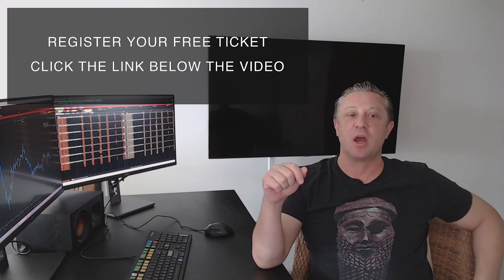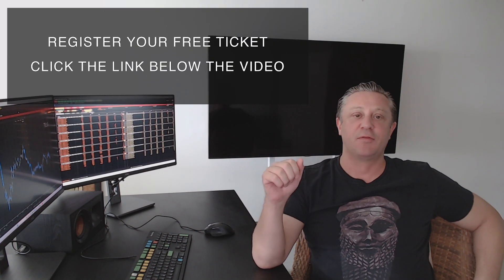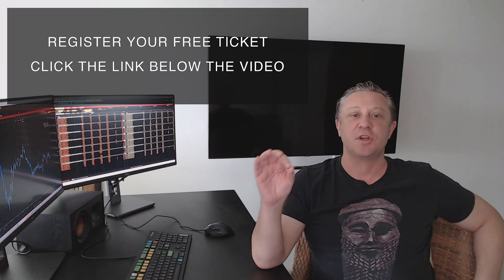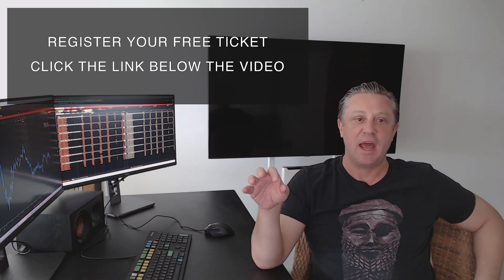If you want a shortcut to all the details of the webinar, just click the link below the video, get yourself a ticket. Everything you need to know is there.